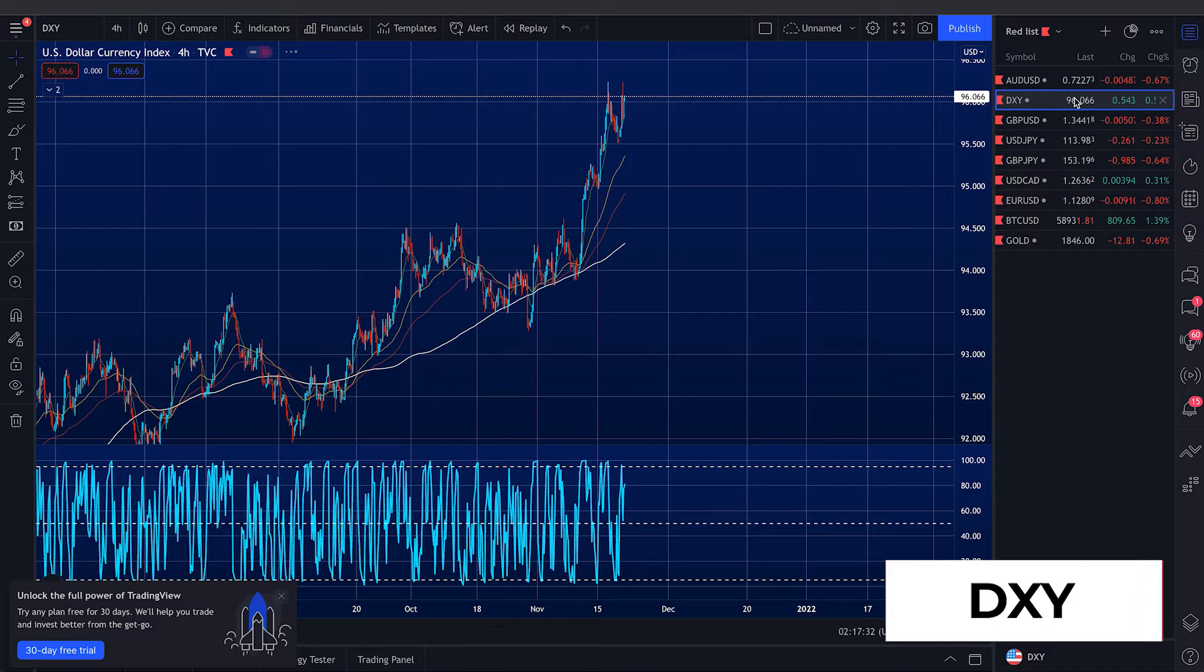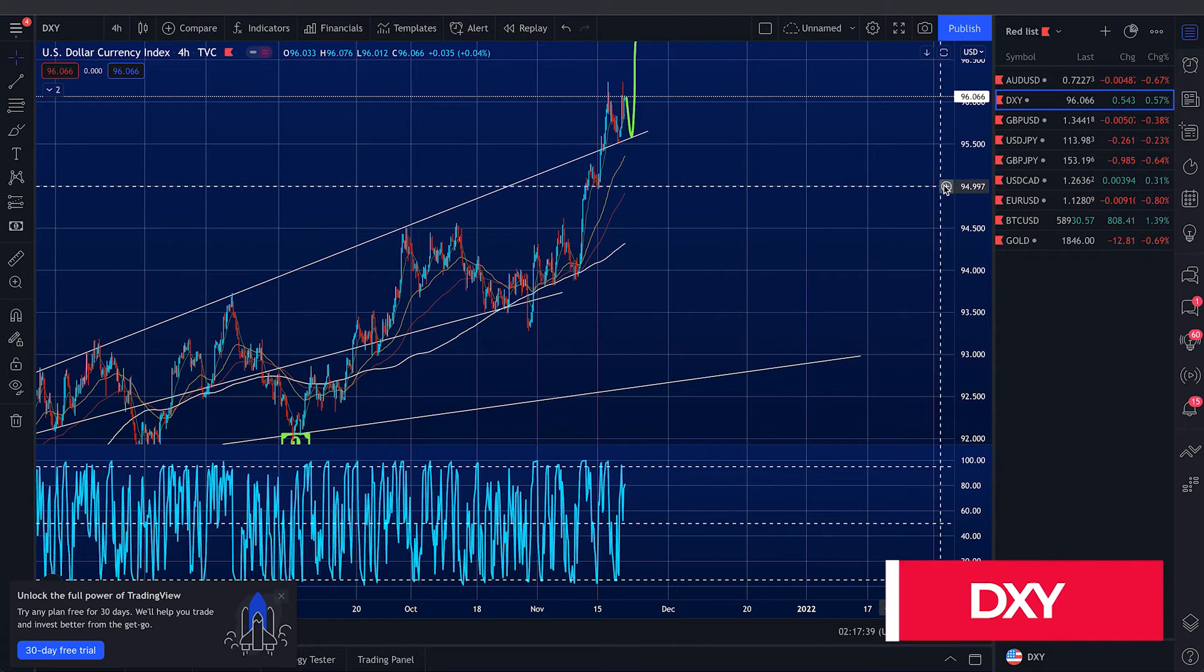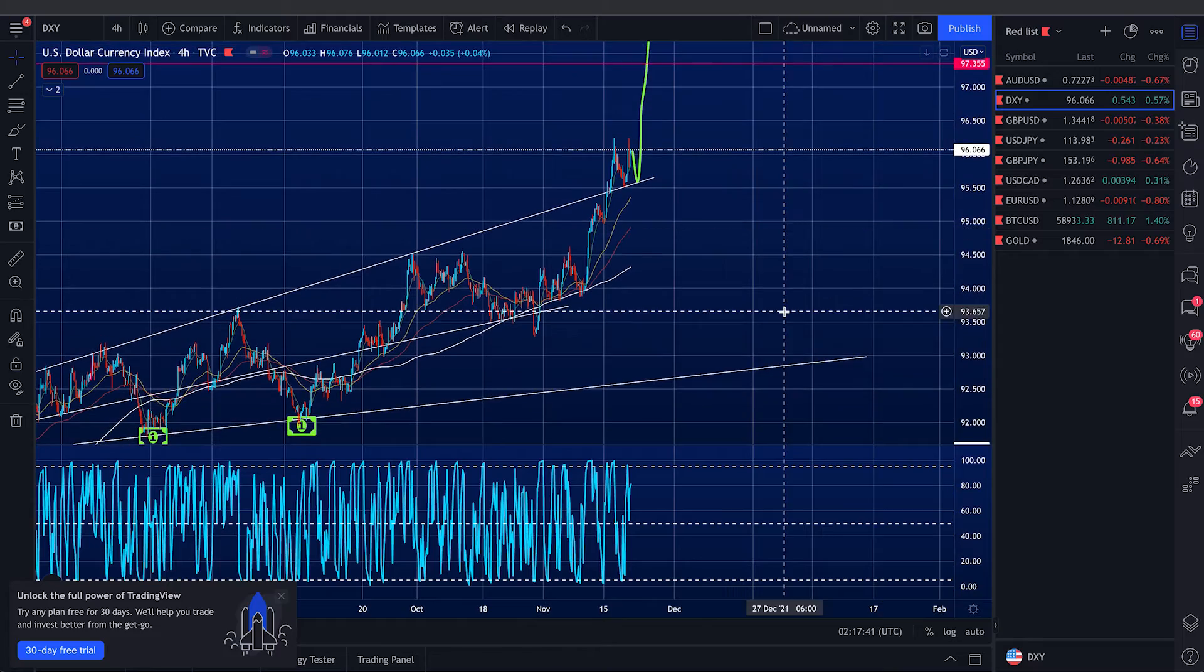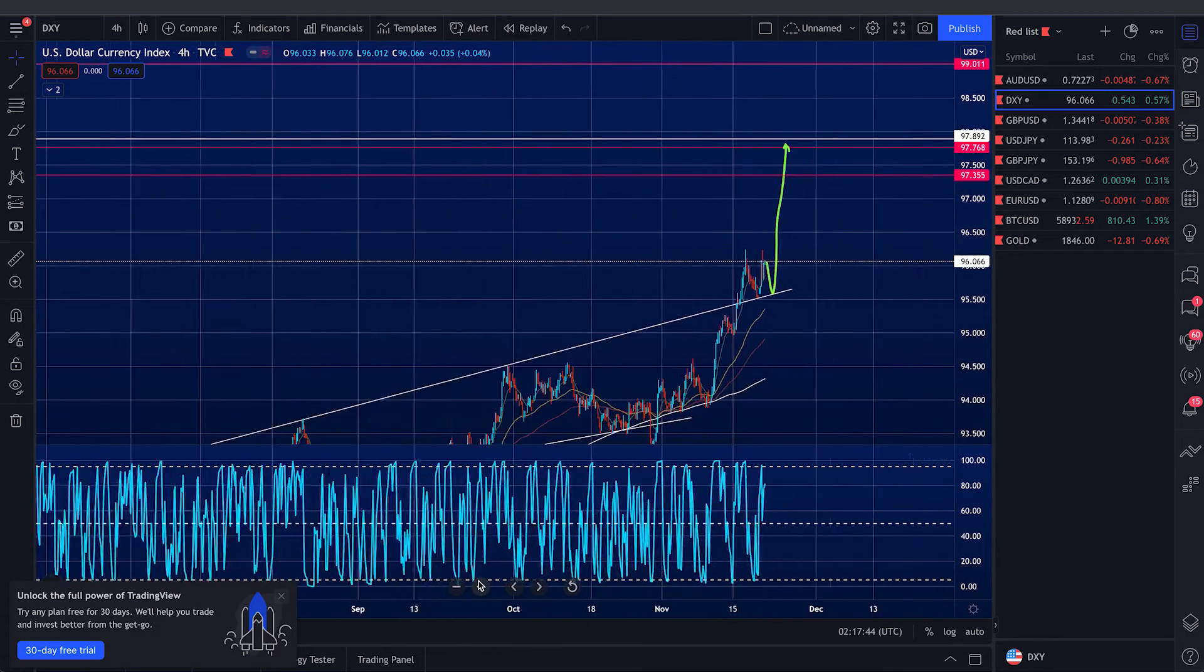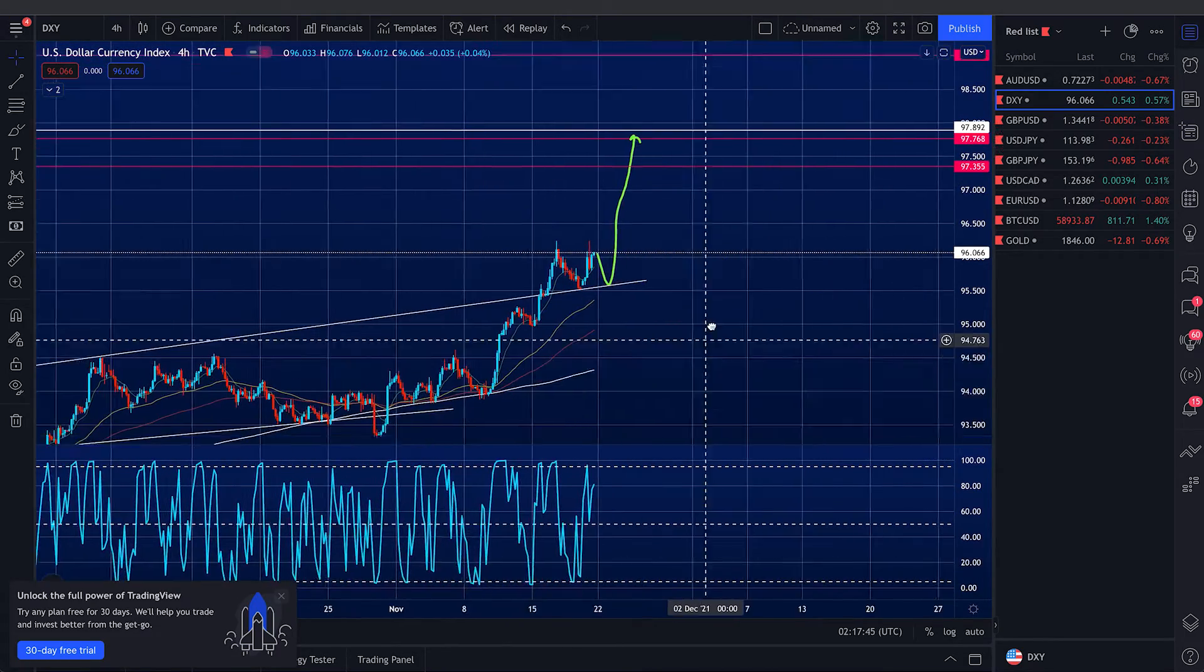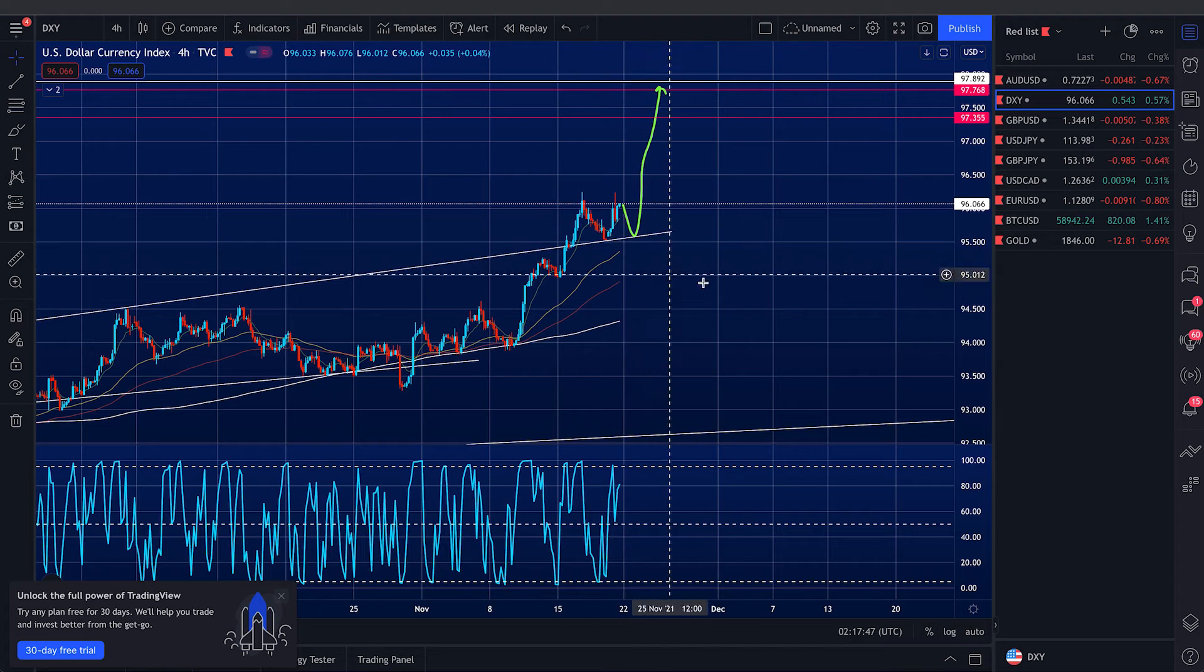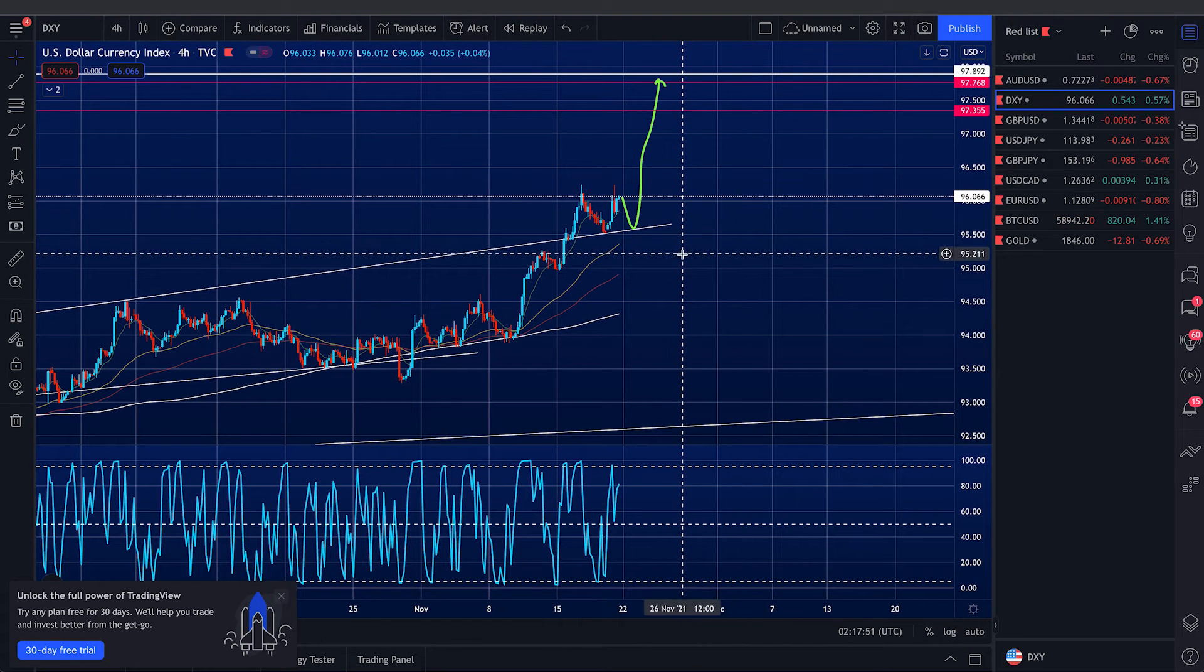Next, let's talk about the DXY. Okay, so similarly, DXY has broken out of its channel and then retested and confirmed the upside.